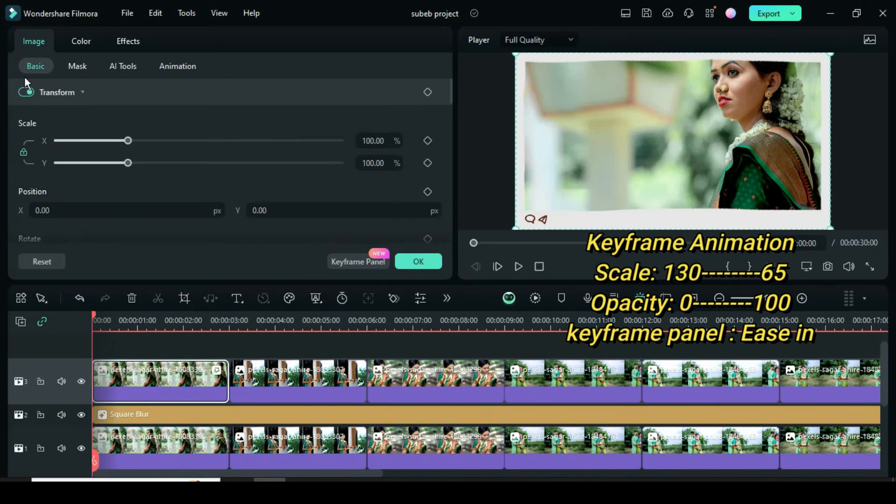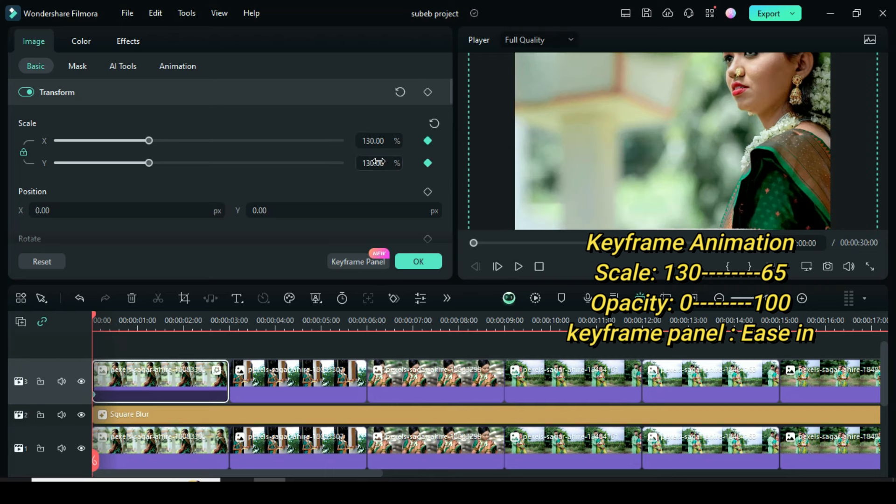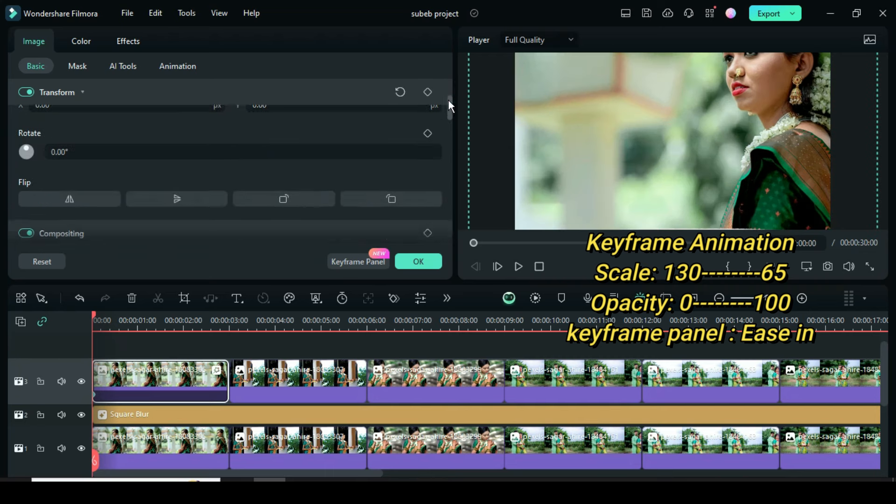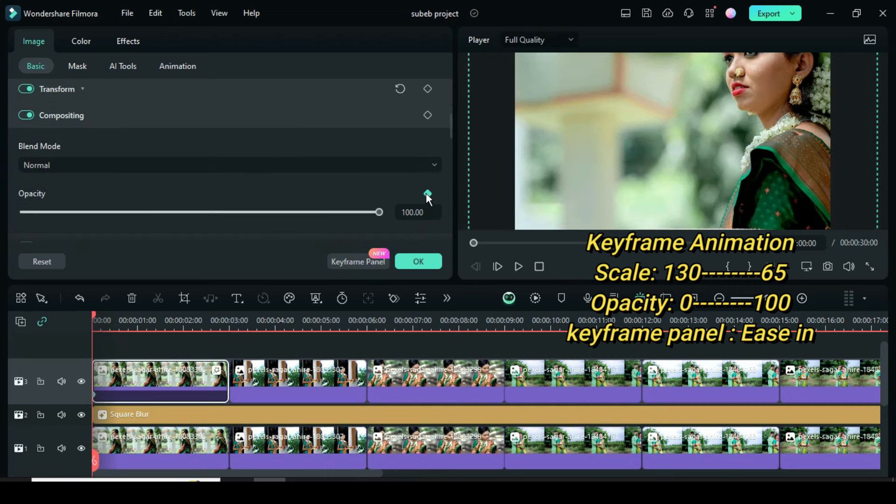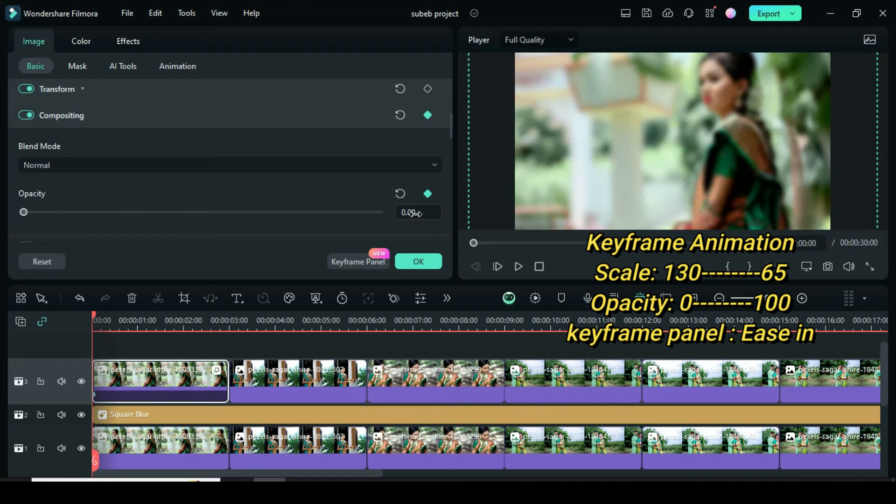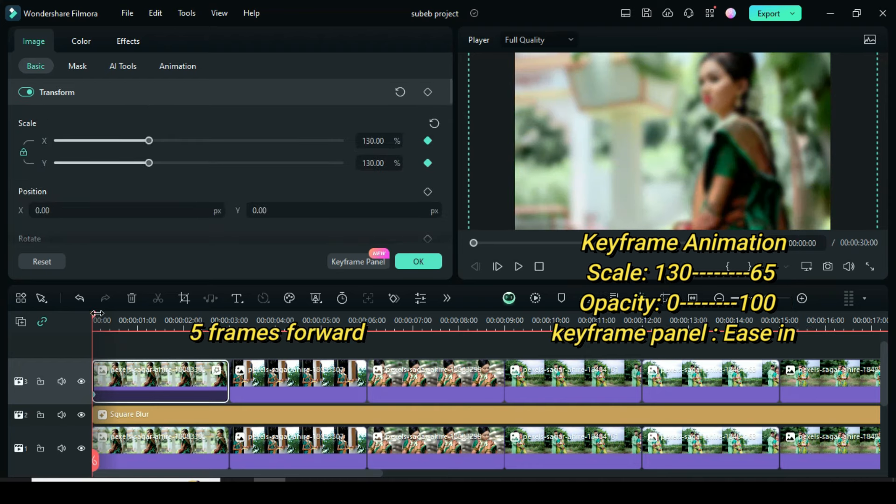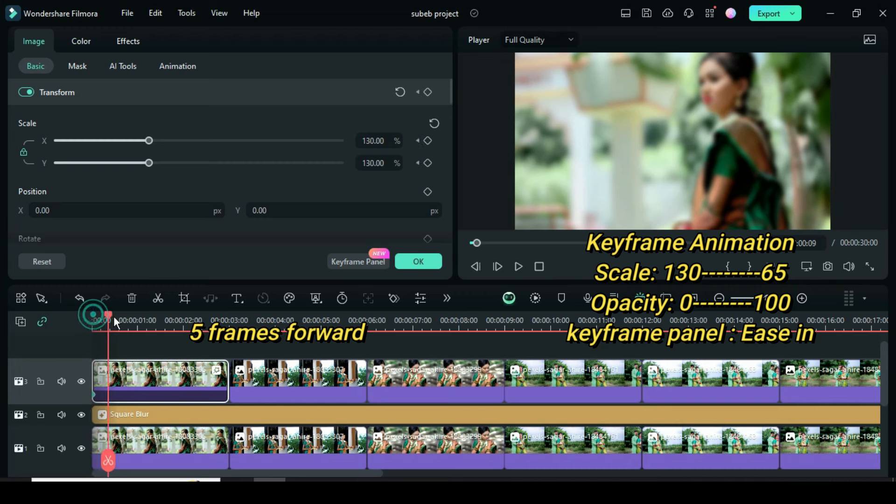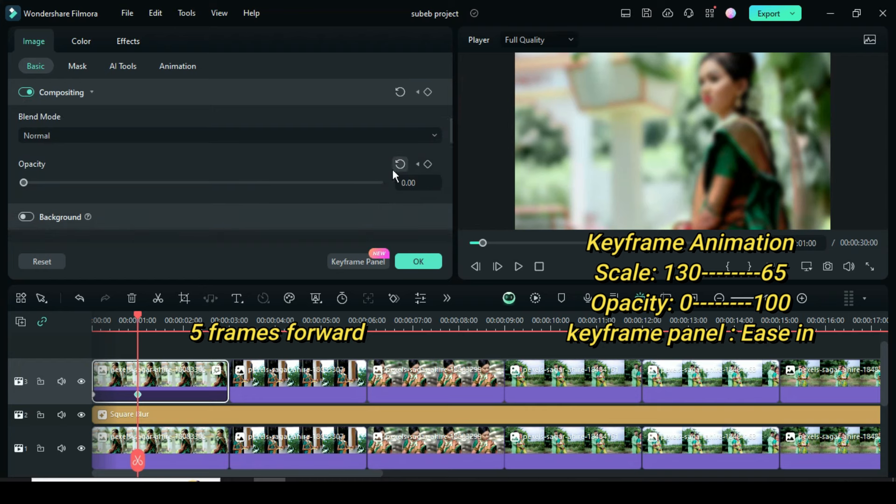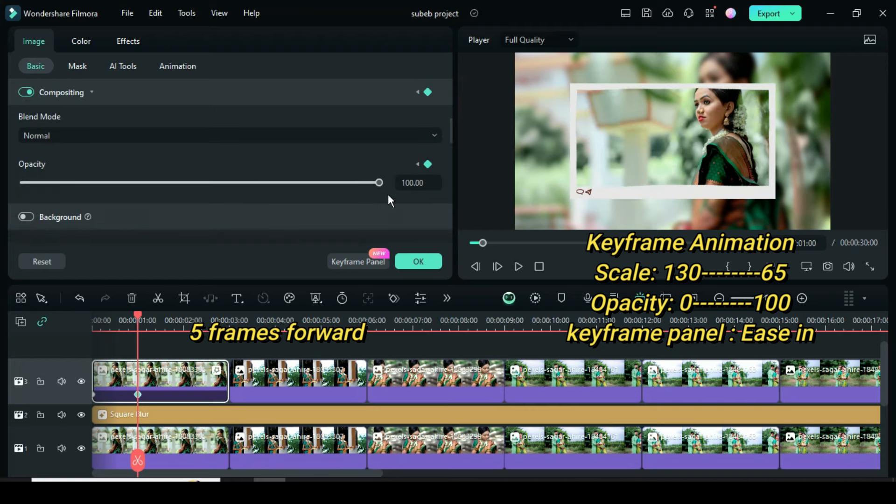Click the picture, go to scale to apply the keyframe, then scale to 130, and scroll down to opacity to type 0. Move playhead 5 frames forward or to 1 second, then go to scale down to 65 and scroll down to opacity to restore back to 100 as shown.